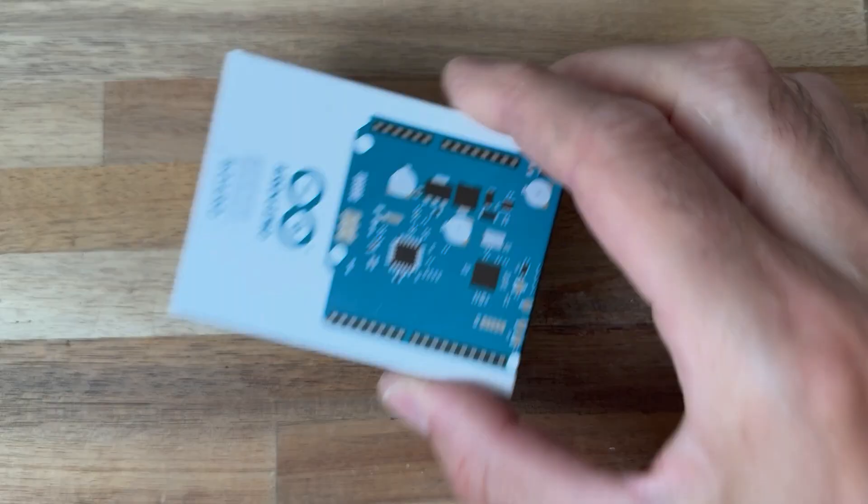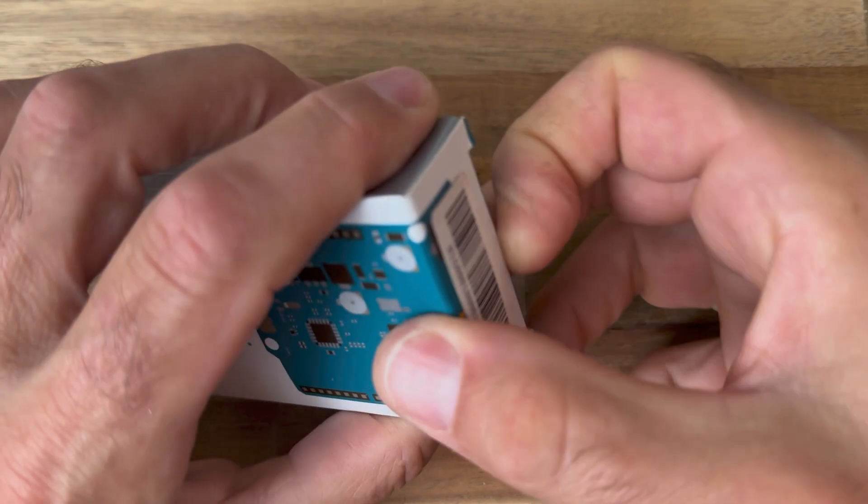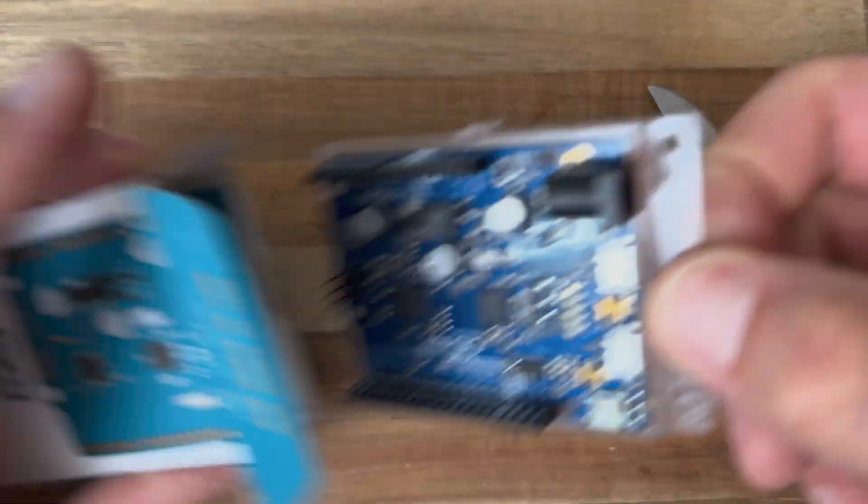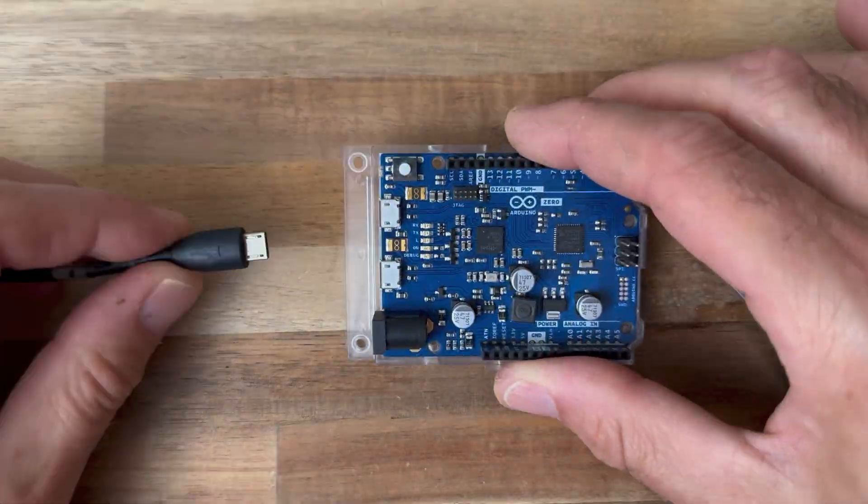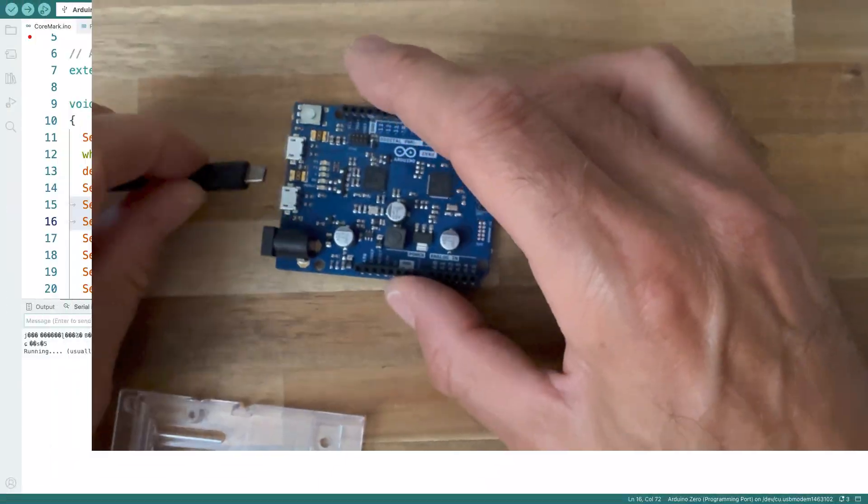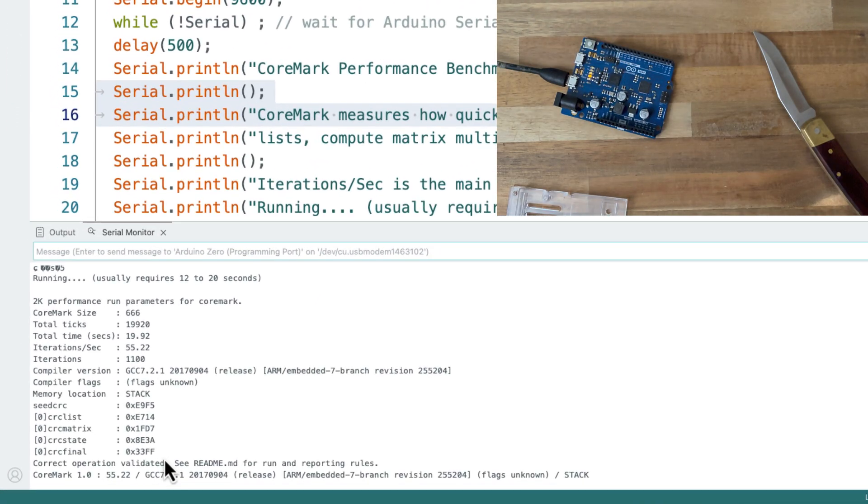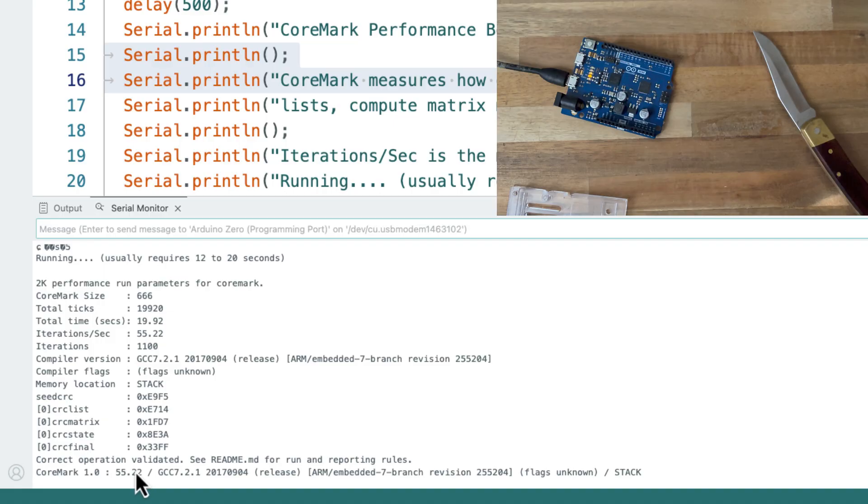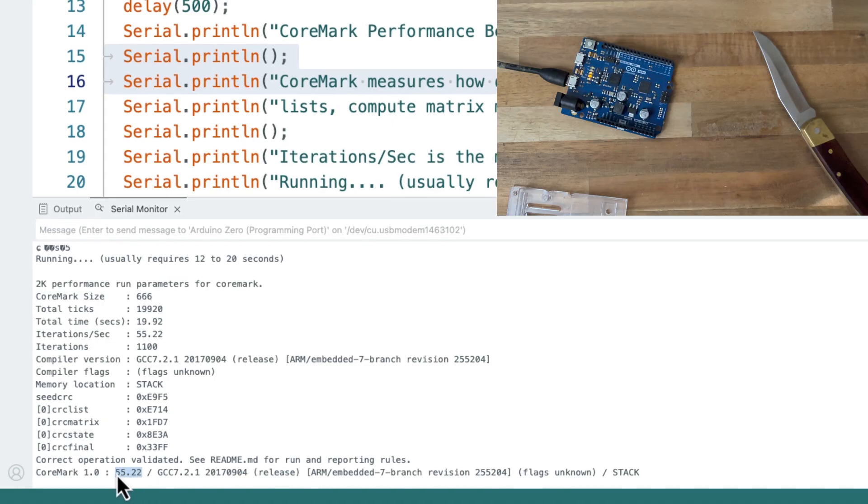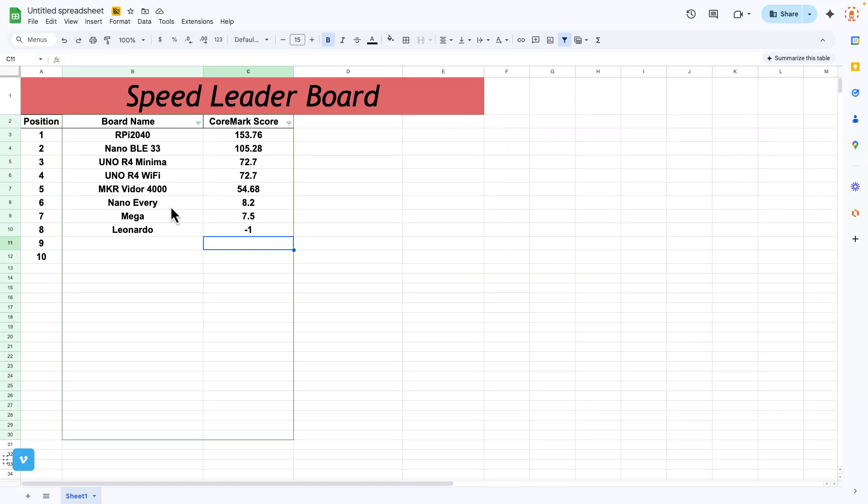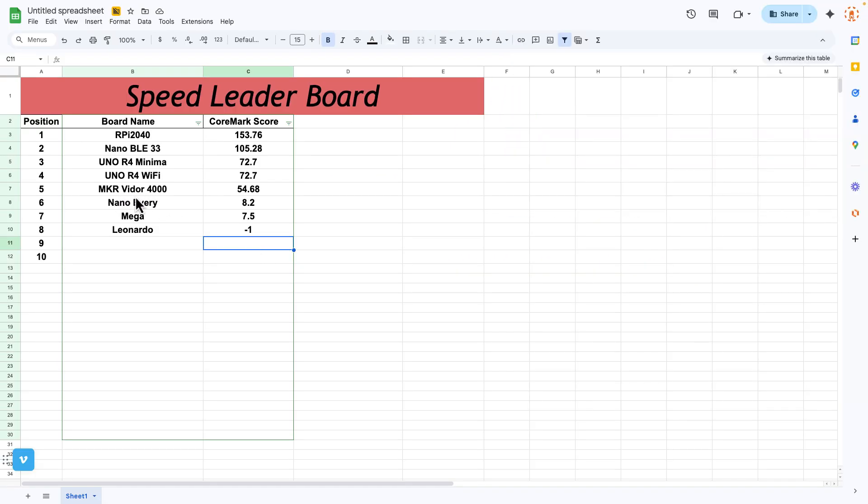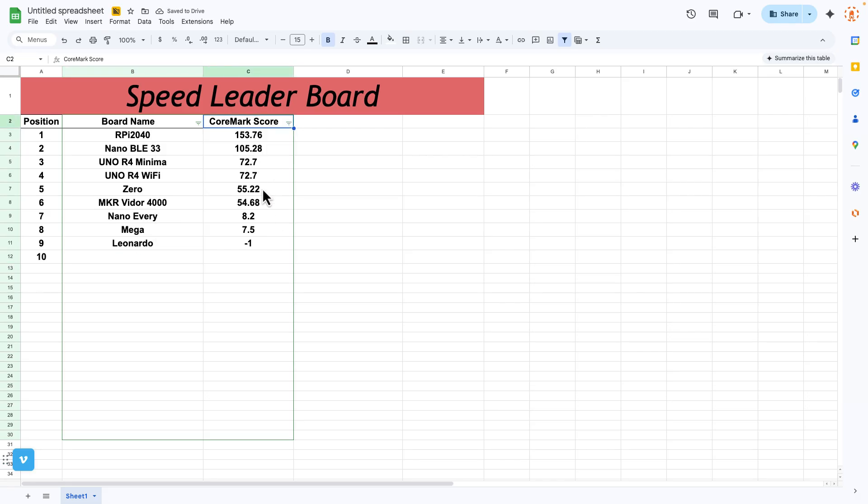Let's go with the Arduino Zero. 55.22, just past the Maker Vidor.